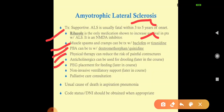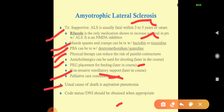Anticholinergics can be used for drooling when there is excess saliva. PEG — percutaneous endoscopic gastrostomy — placement for feeding is done in later courses, delivering nutrition directly to the stomach via a gastric tube. Non-invasive ventilation support is provided, along with palliative care consultation to explain the prognosis and provide emotional support. The usual cause of death is aspiration pneumonia. A do-not-intubate code status should be obtained when appropriate.